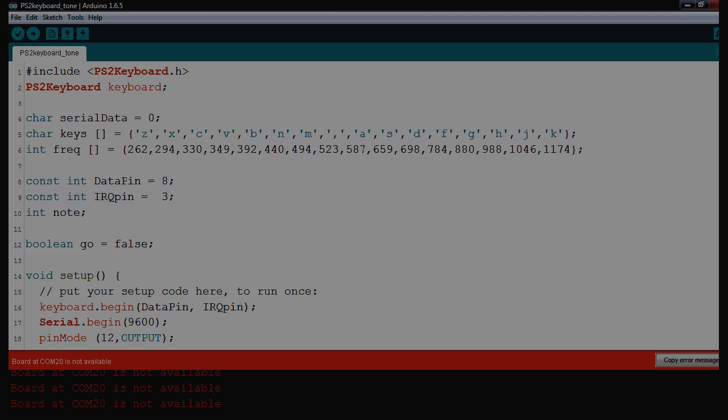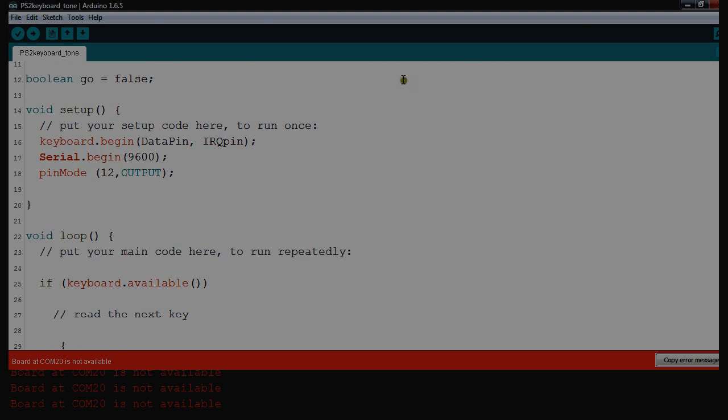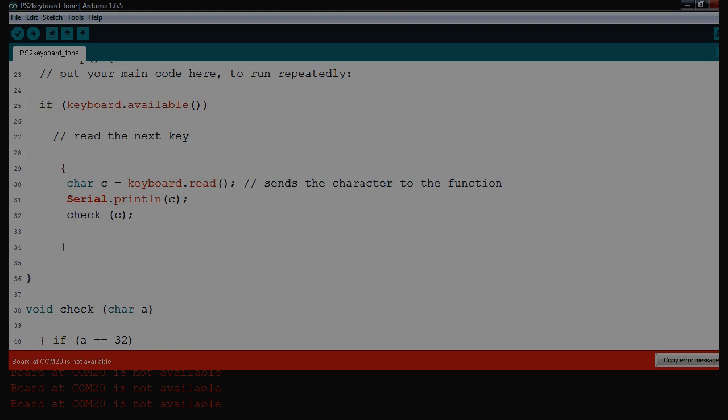As we go down, we've got begin the keyboard and 12 output, that's for the speaker. And then here, we've got just read, set the keyboard available, get the character, print it off, and then to check the function.